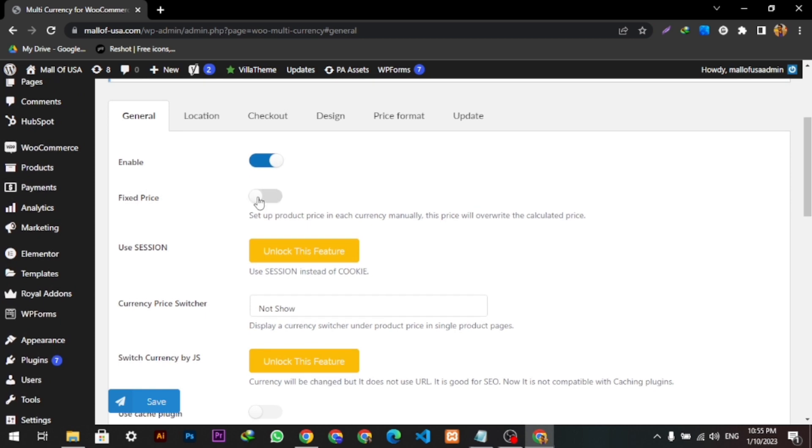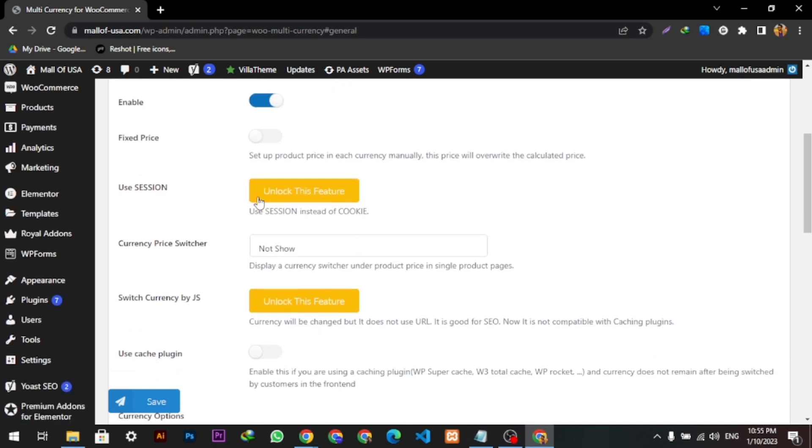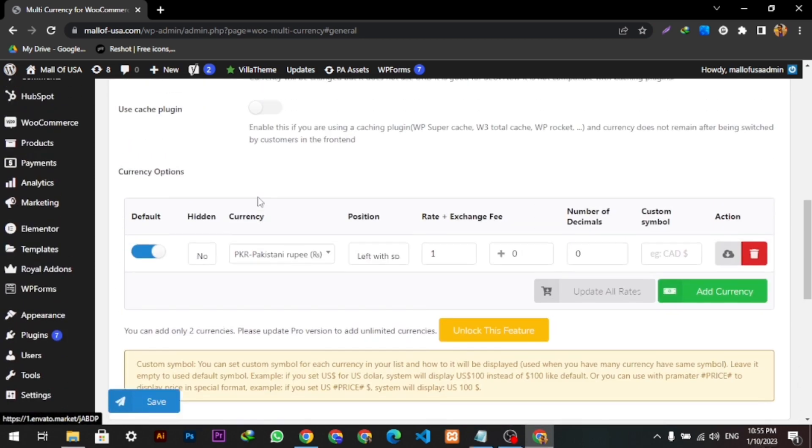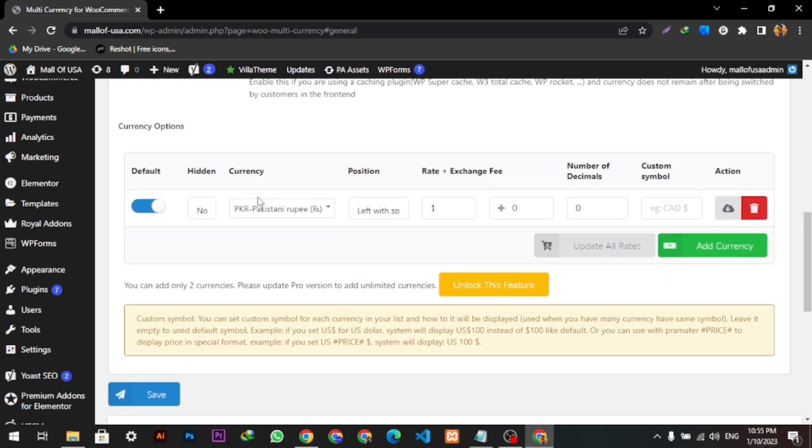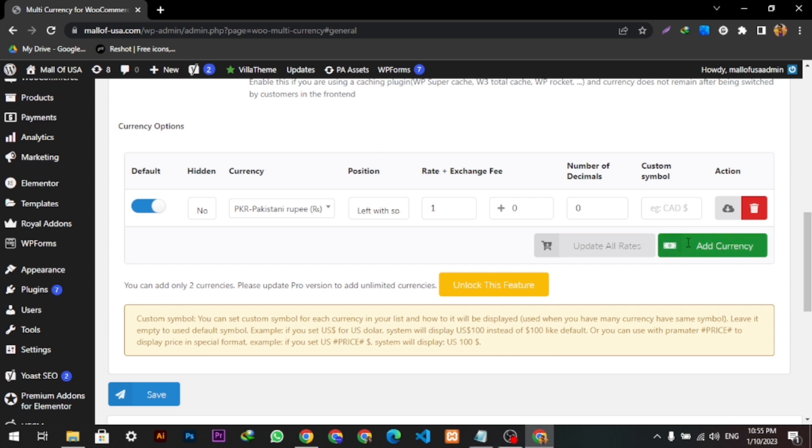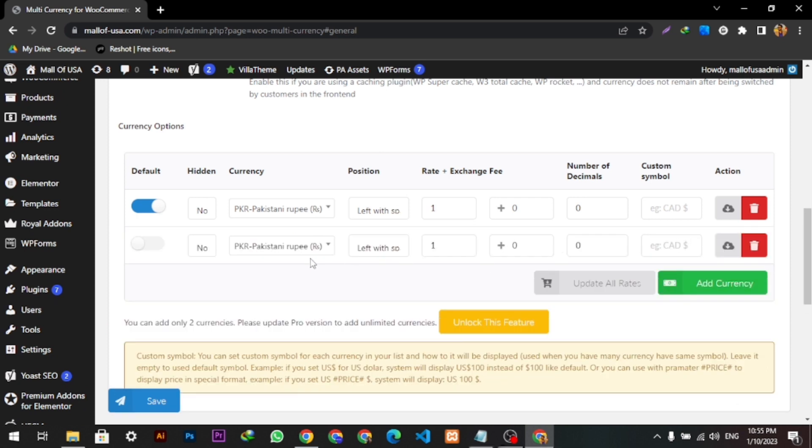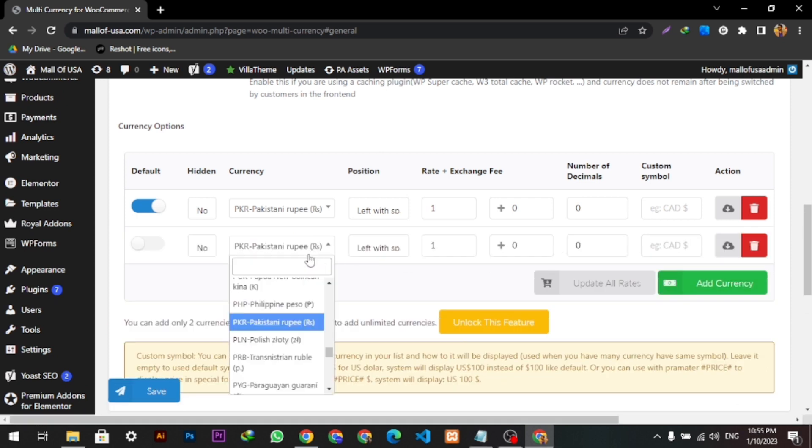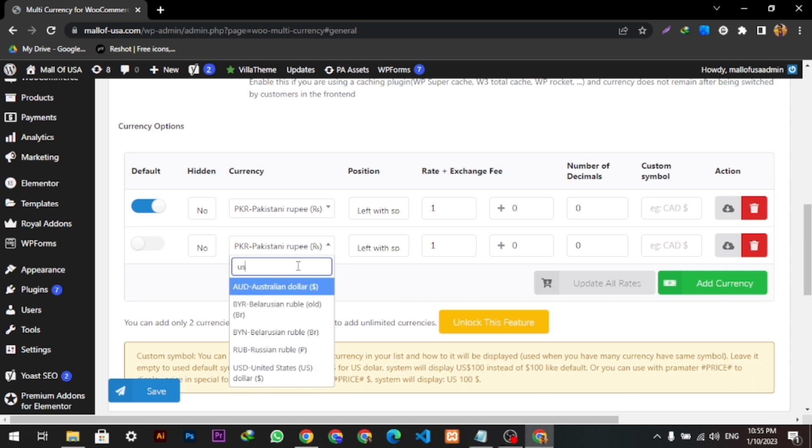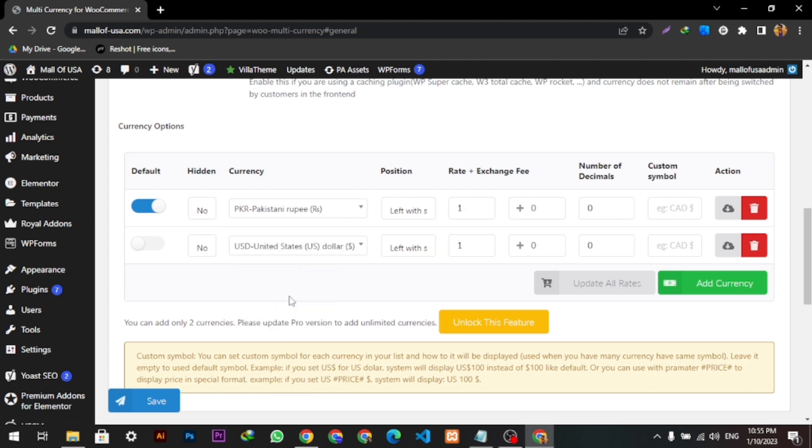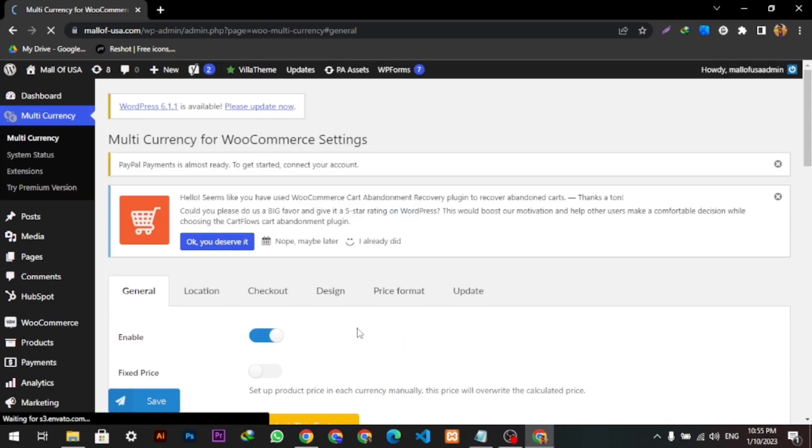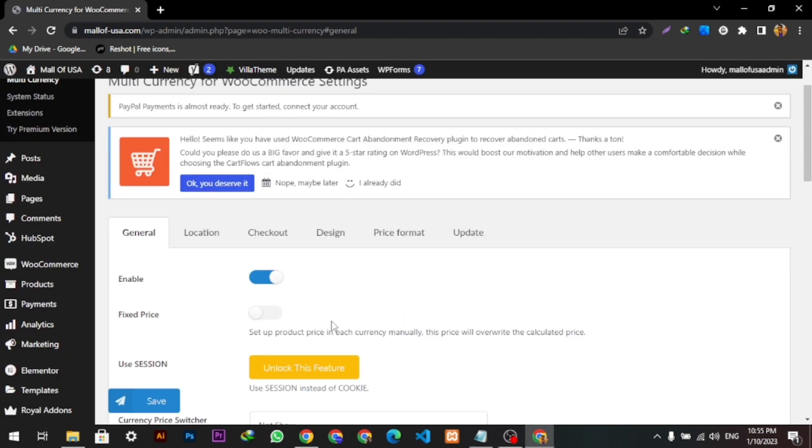And if we scroll down, here you can see the currency options. You can add as many currencies as you want. Here Pakistani Rupee is written, and we can also add the USD here. Like I'm typing, the USD is added here. You can do this all. Hope you like this video, thanks for watching.